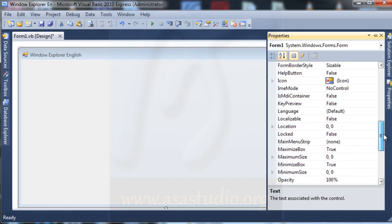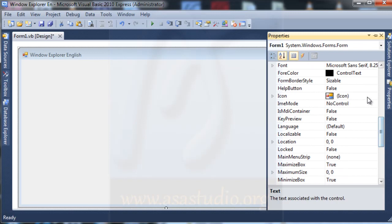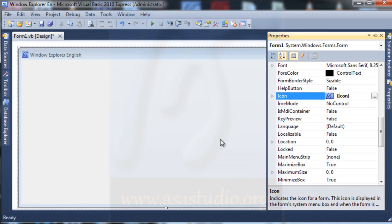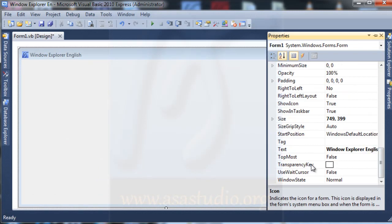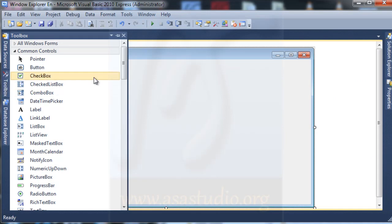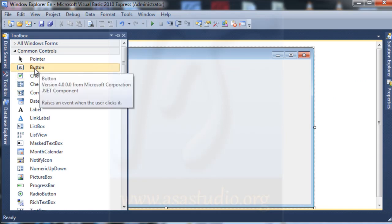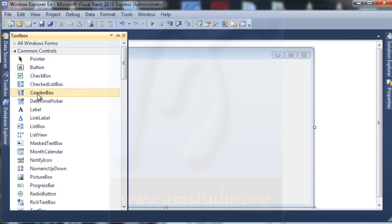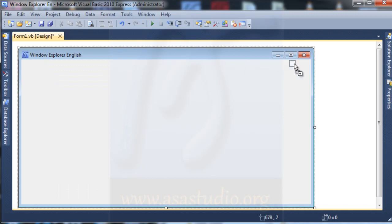And now I need some component — a combo box. Click and drag, ok, maybe like this.